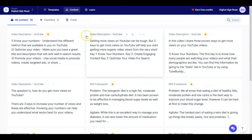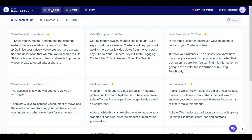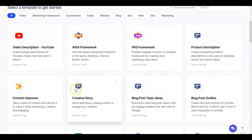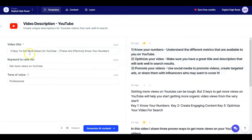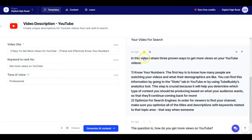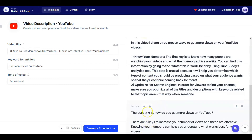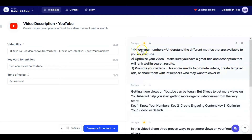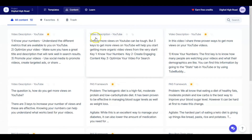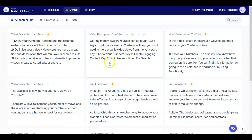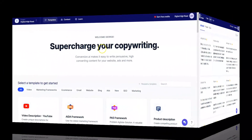In Conversion.AI, I went into the Video Description template under the video templates area. I put in the title of the video, the keyword I'm ranking for, and a voice tone. I ran it twice to get four results. One wasn't great, but I added the best one to my favorites under Content. This one I decided not to use, but that's how the video description template works.